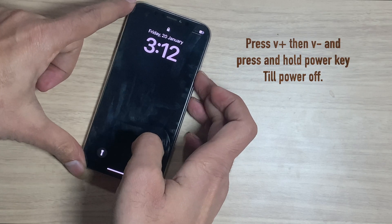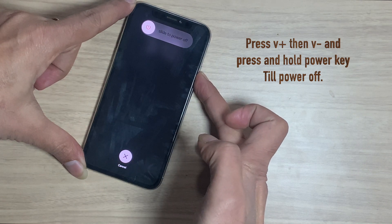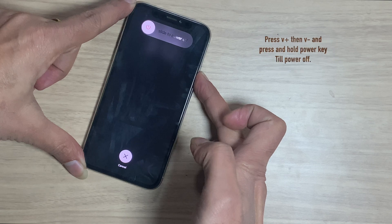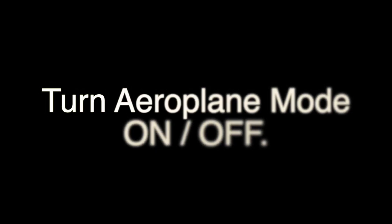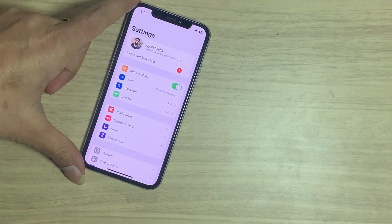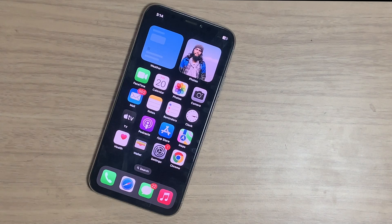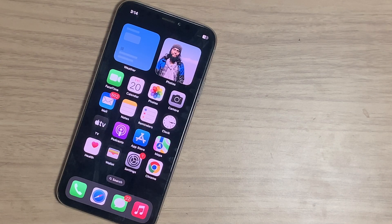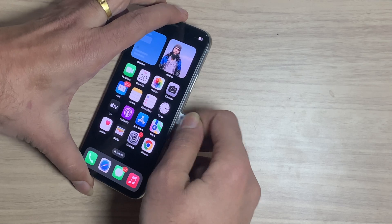You can try this process: force restart and check your iPhone. Also try replacing the SIM card and check. Sometimes the SIM itself causes no service or SOS only mode.